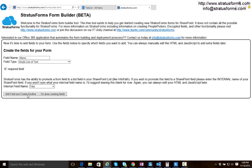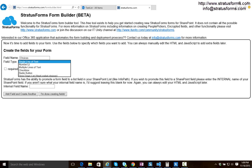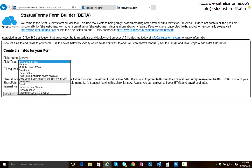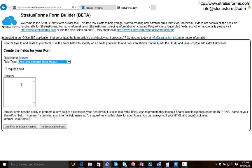So let's go ahead and create another field and we'll call this field Choices. Let's make a choice field. So we'll select the drop down list with hard-coded choices and we'll do choice 1, choice 2, choice 3 and let's say we're done creating our form.